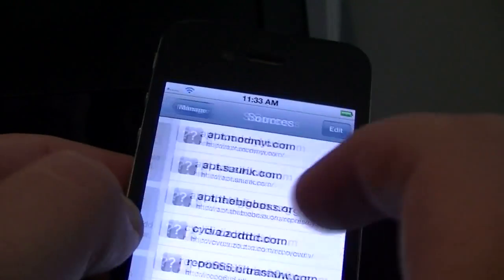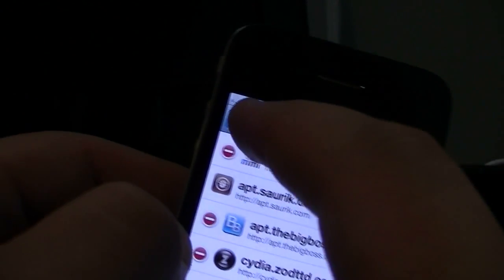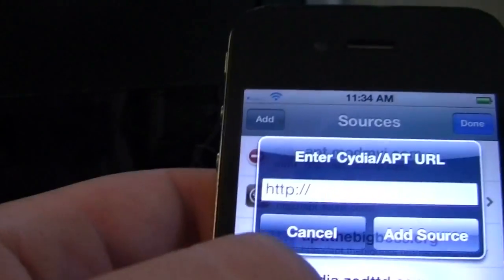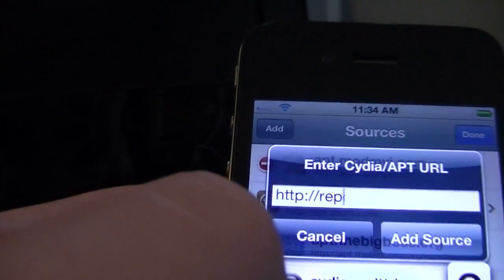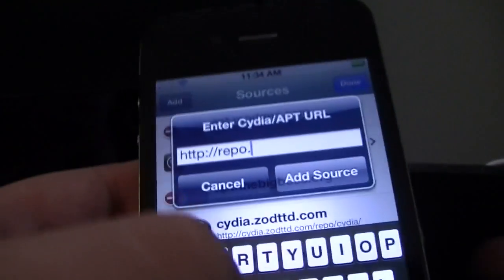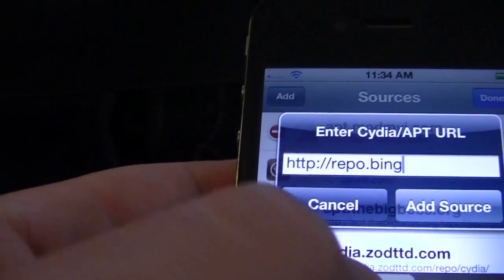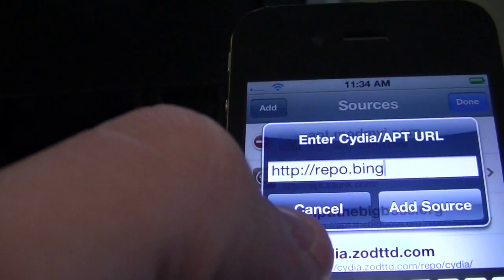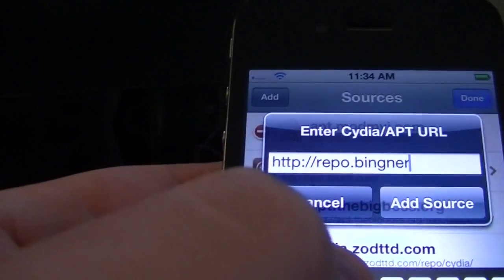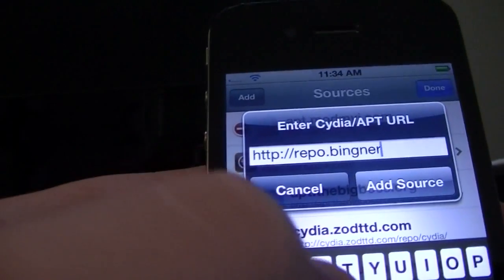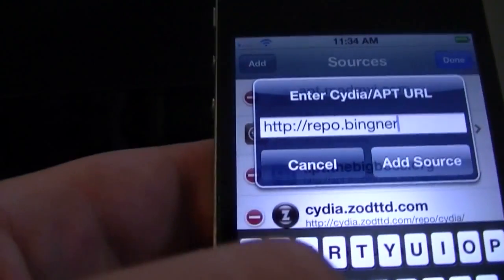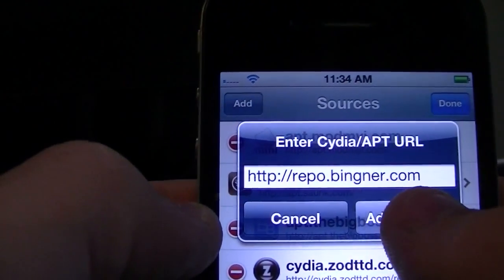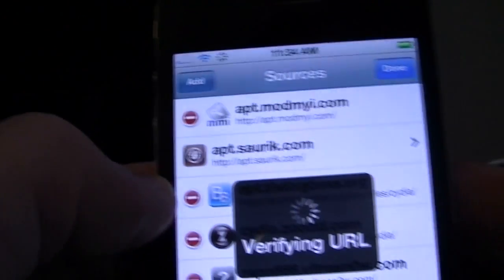But if you use it on AT&T or an official carrier, you'll have it up in the top once we are finished. Now you're going to go down to manage. Hit sources. Edit. Add. And now you're going to add source. Repo dot bingner dot com. And you're going to hit add source.